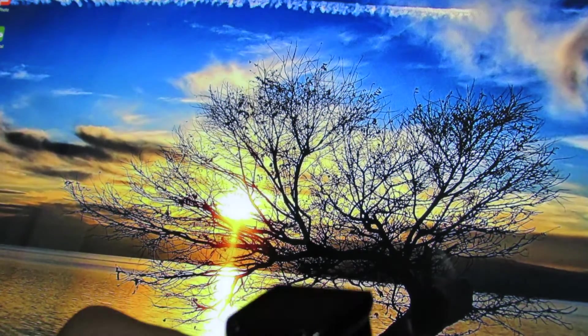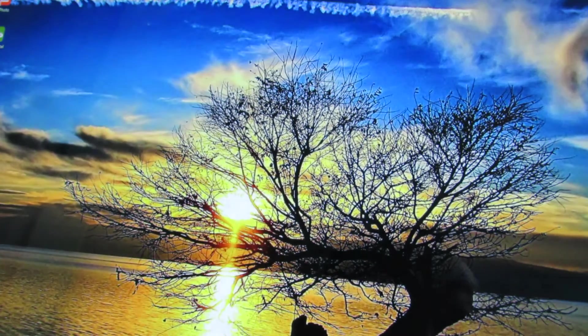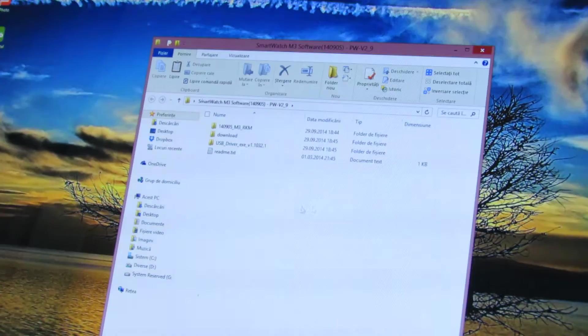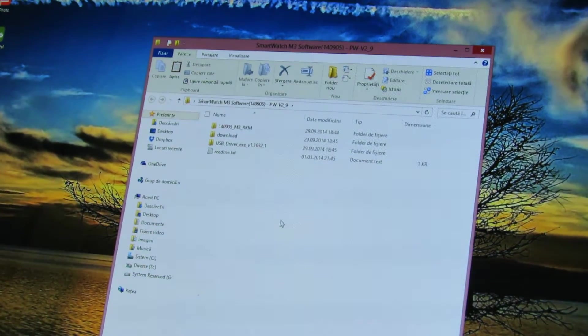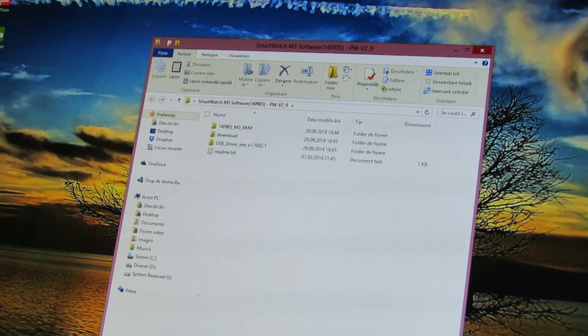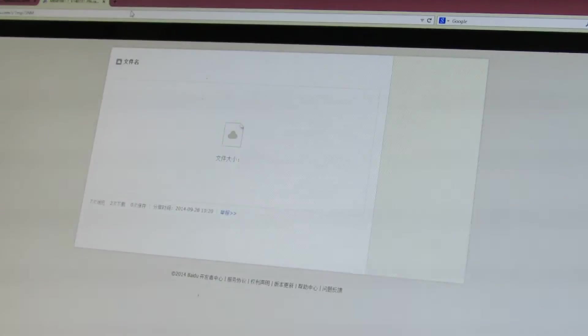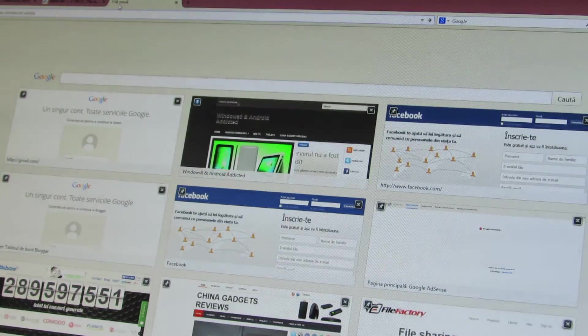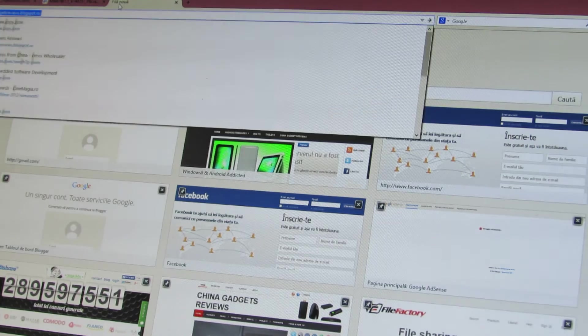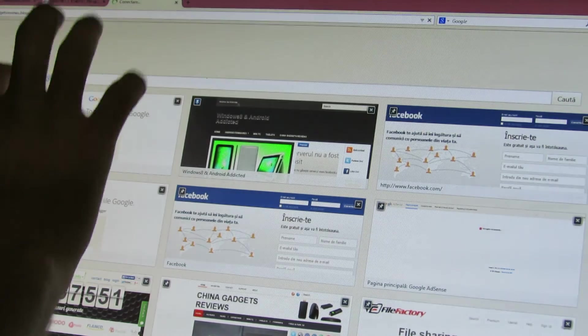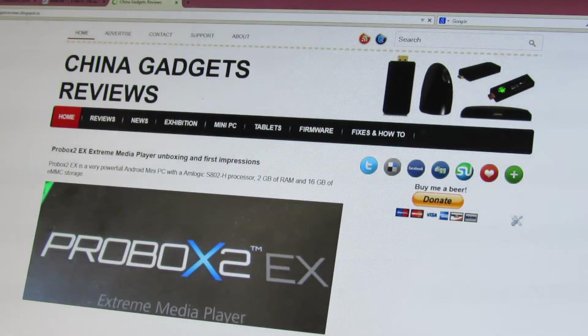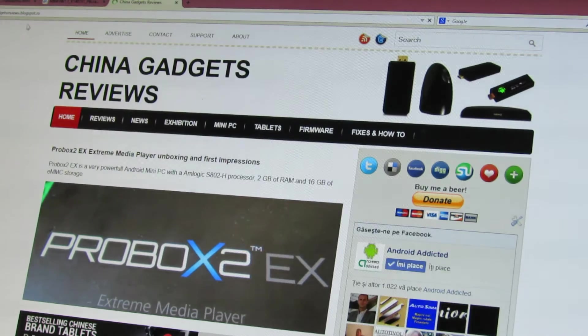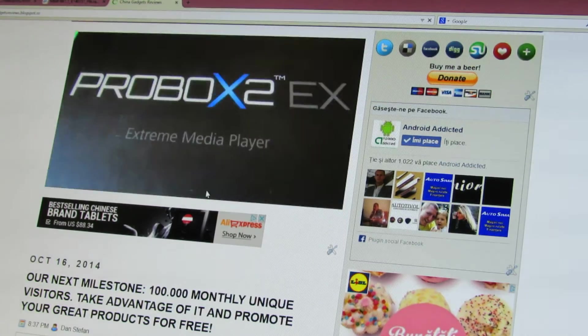So today we have a new firmware version 2.9 from Ricomagic. You have to download it from Ricomagic or from my blog, China Gadgets Review. You'll find the link here to download.